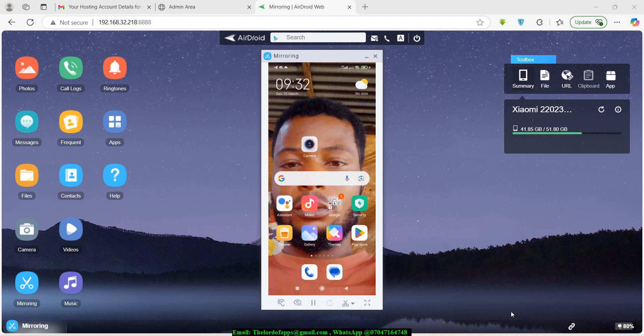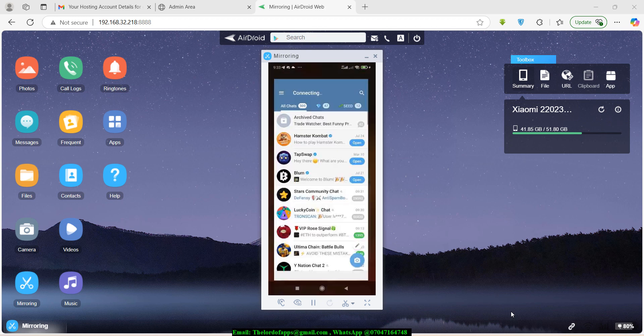Joining Telegram's affiliate marketing is really easy. You simply need to find the program, copy the link, and paste it to your channel, Facebook page, or wherever you have an audience. Encourage them to click the link, they join, and you get the commission — paid in Stars.